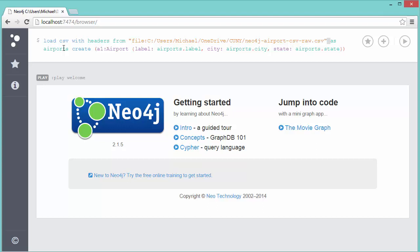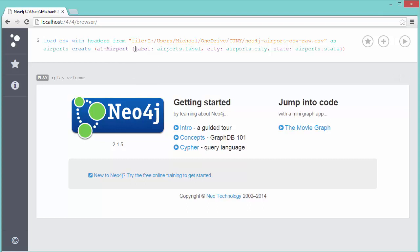I can refer to that object now in my CREATE statement. I'm going to construct the basic syntax for a create statement for each airport. I'm going to say CREATE A1—that's the name of the node I'm creating—and give it a label of Airport. Then just like before we're going to have three properties: the label (the three-digit code), the city, and the state.